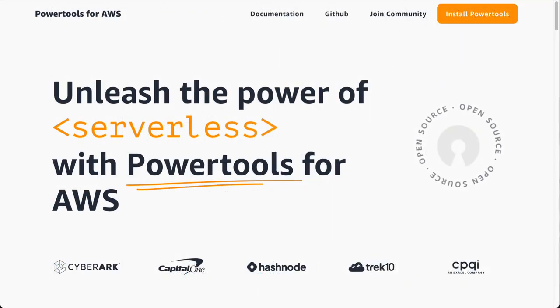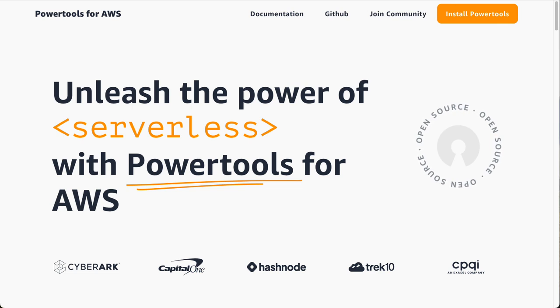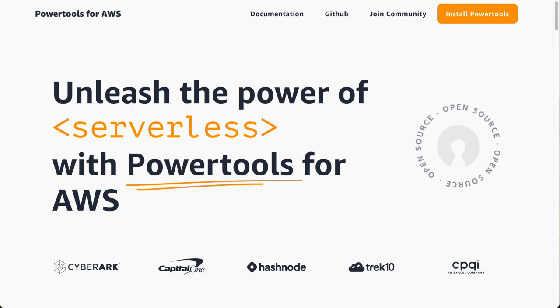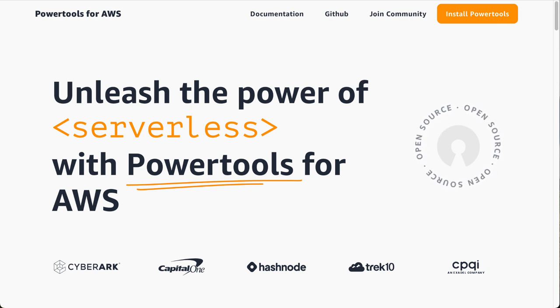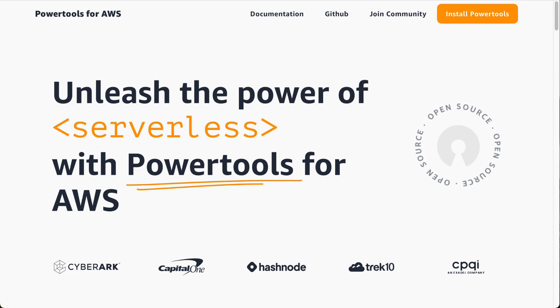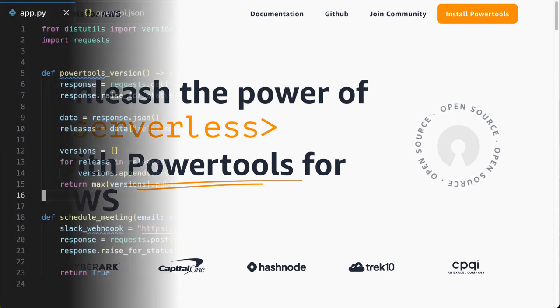With Power Tools for AWS Lambda, step 1 and 2 are super easy. Power Tools for AWS Lambda is a developer toolkit to implement serverless best practices and increase developer velocity. So let's look into an example and see how Power Tools can help in this case.